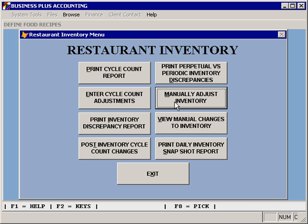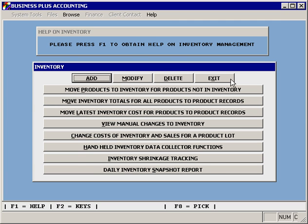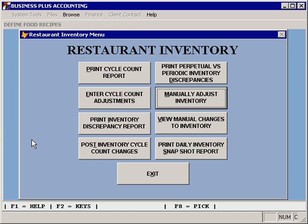You also have the ability to manually adjust inventory. When you select 'Manually Adjust Inventory,' you will be taken to the inventory module from the business accounting software. This allows you to manually modify inventory records, including costs, storage locations, storage dates, etc. For more information on the functionality available in this module, please see the video training series for the standard business accounting software.